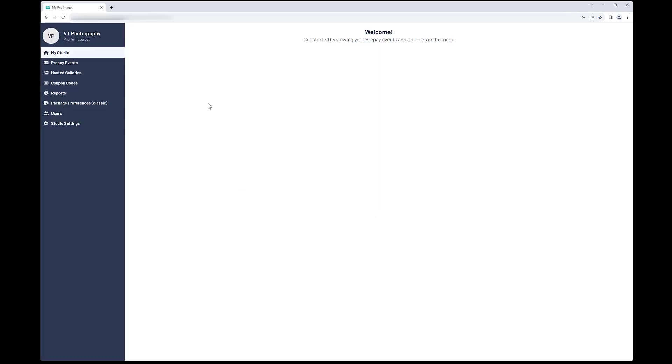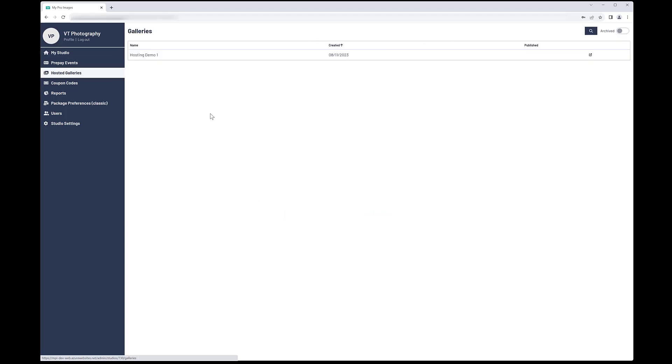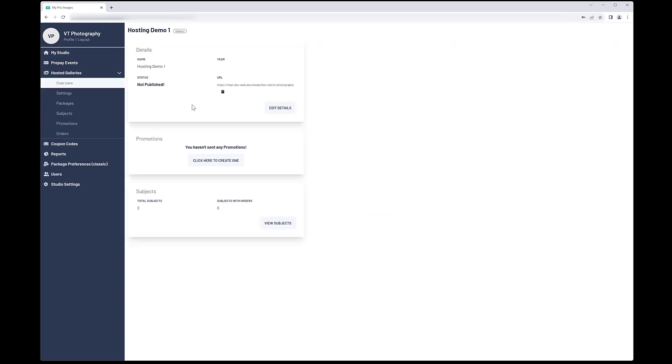This is the Studio Landing page. Click on Hosted Galleries in the left menu to find the gallery you just created. Now you are seeing the details for the gallery on the Overview page. Notice the status is Not Published.